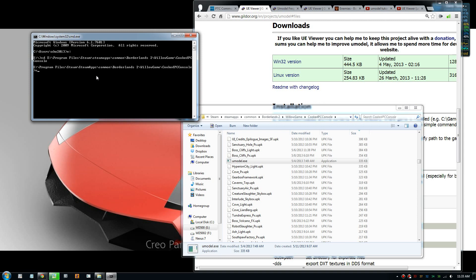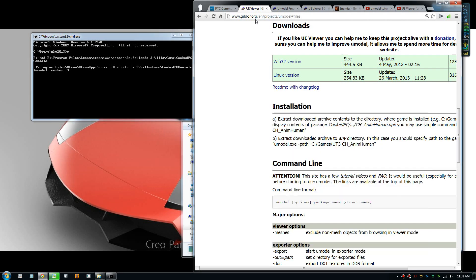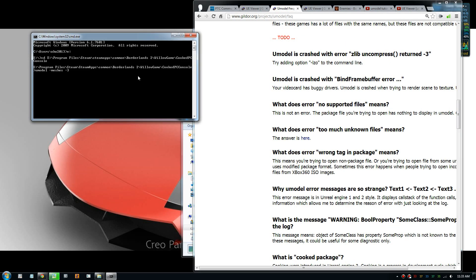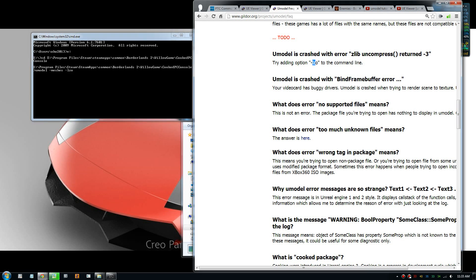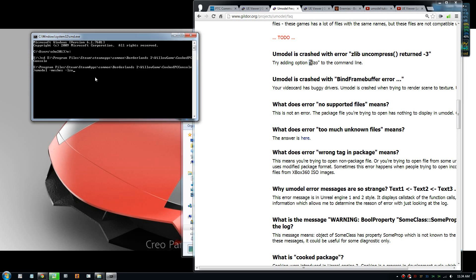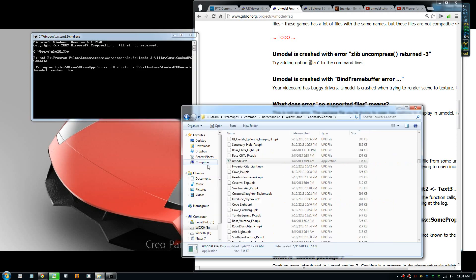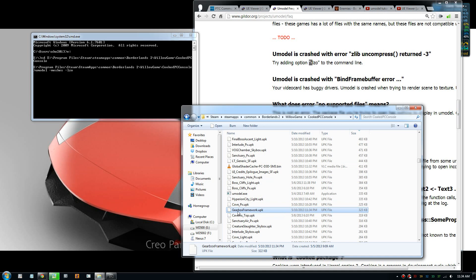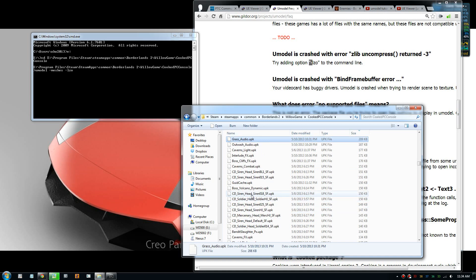So we type umodel and type meshes, and also the command -lzo. If you don't put this for Borderlands 2, you get this error. I just googled that and found a frequently asked question on the software website, and you just need to put this command in. And then you need to, after that, put the name for one of these files, upk.